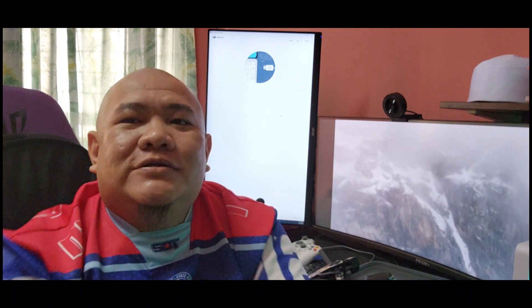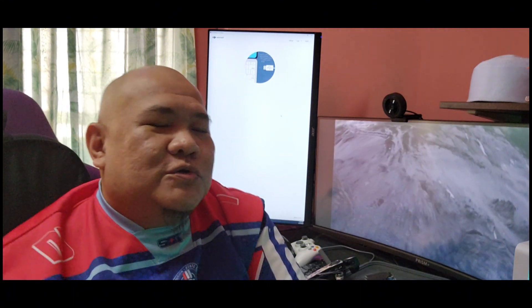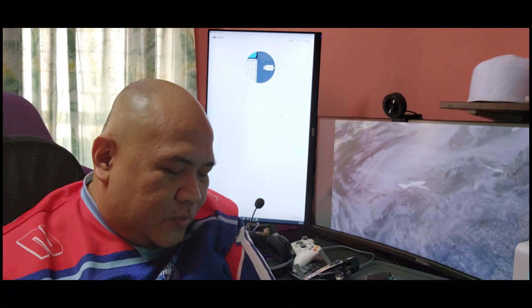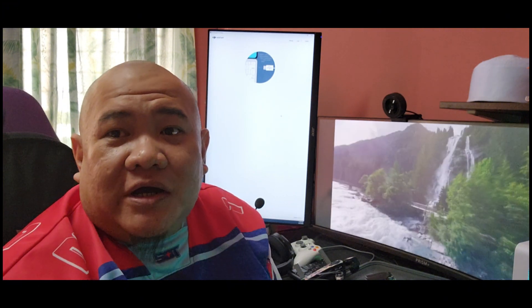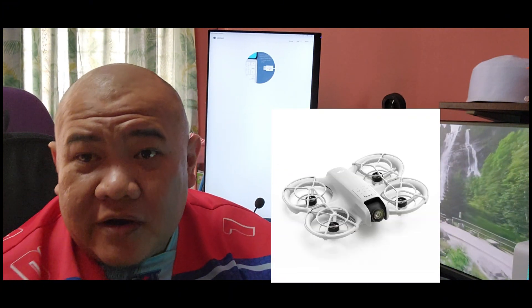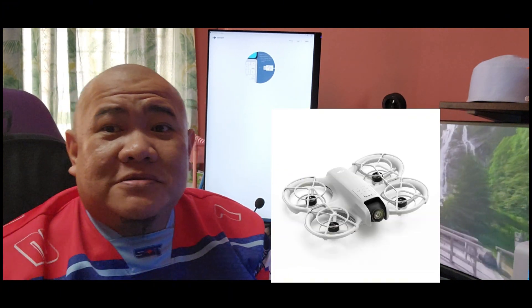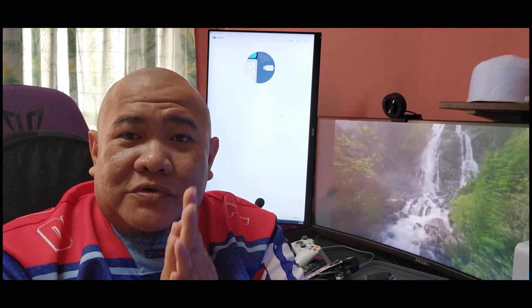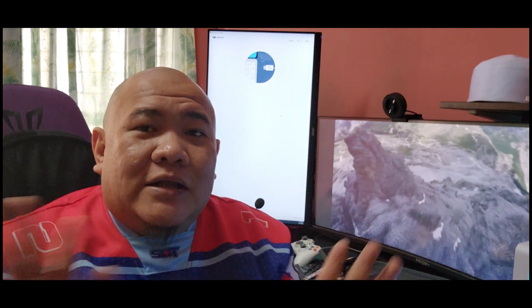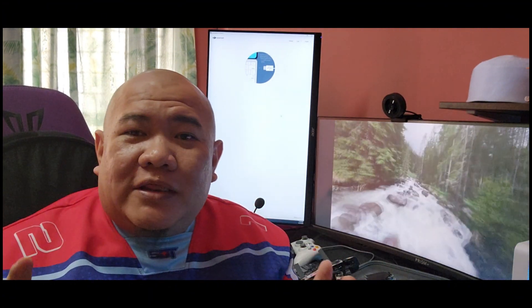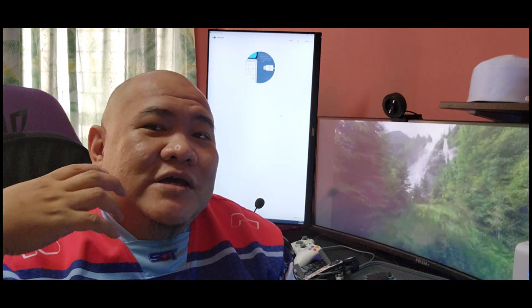Congratulations DJI for launching your new drone family, the DJI Neo, which is very exclusive. It's very good. They have new features that nobody thinks about.